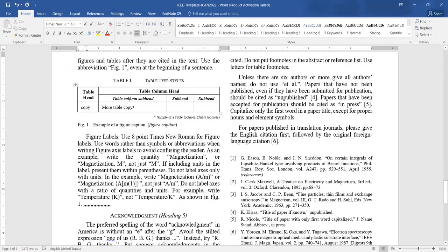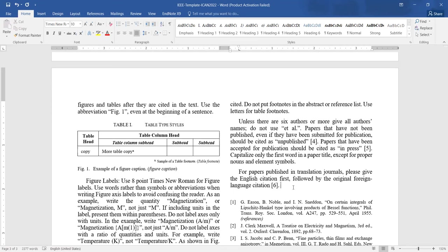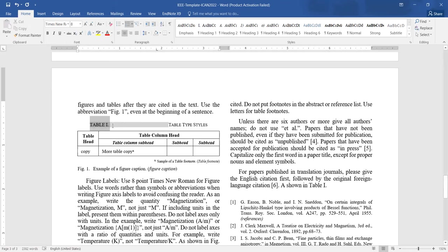For table captions: the table caption is 8-point, but it is center-aligned and in small caps. Table captions are written with Roman numbering — TABLE I, TABLE II. When citing a table in the text, you write 'Table I' in title case only. Please note the caption uses all caps, but in the text you should write it in title case, not all caps. That is very important.